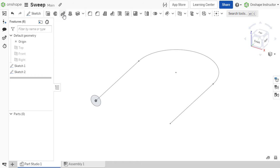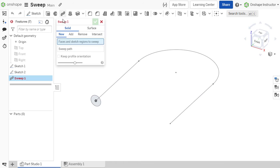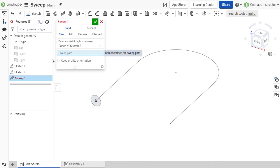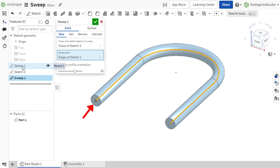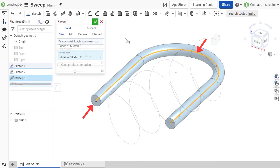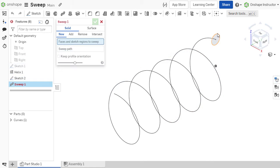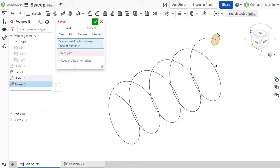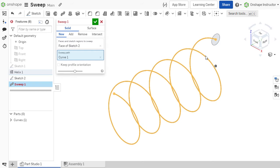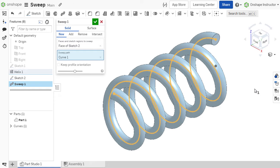Now let's talk about the Sweep feature. The Sweep feature allows you to sweep a profile along a path. This means there are two important pieces to any sweep: a profile and a path. Let's get started.